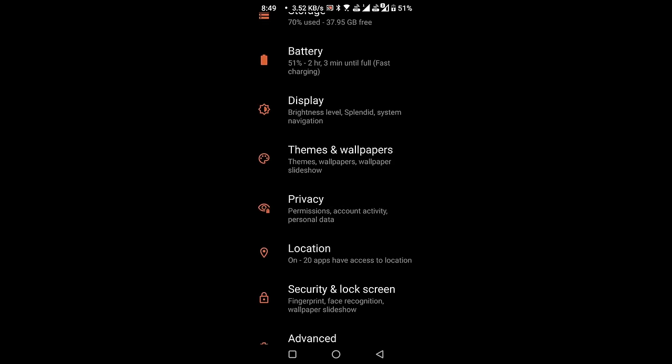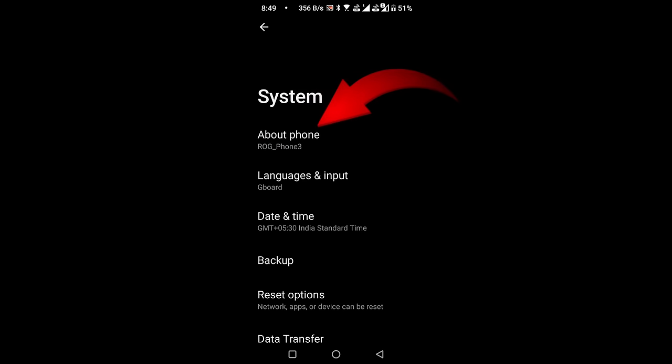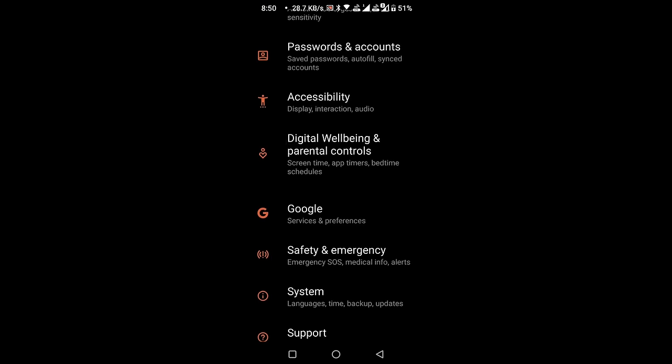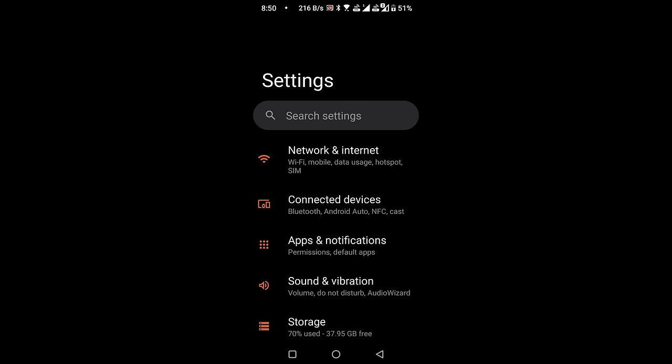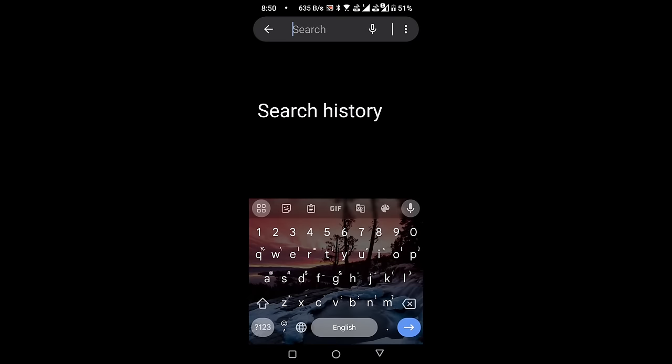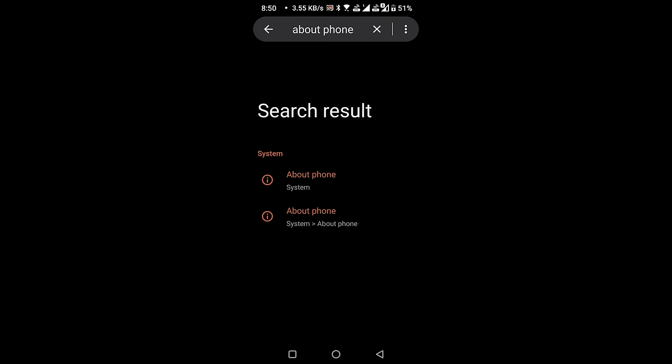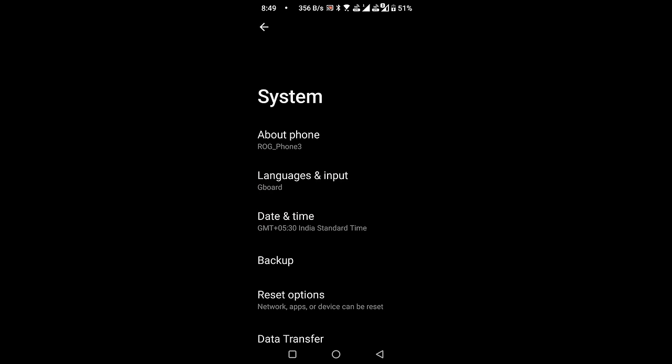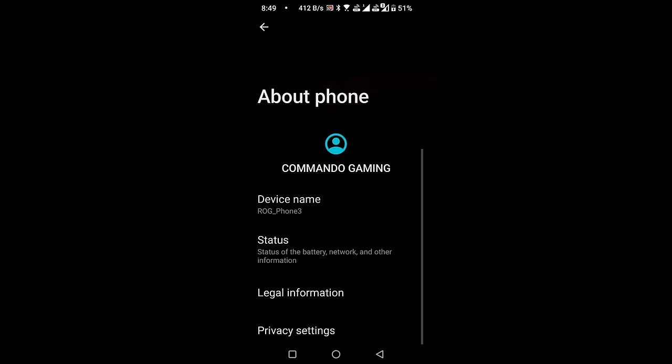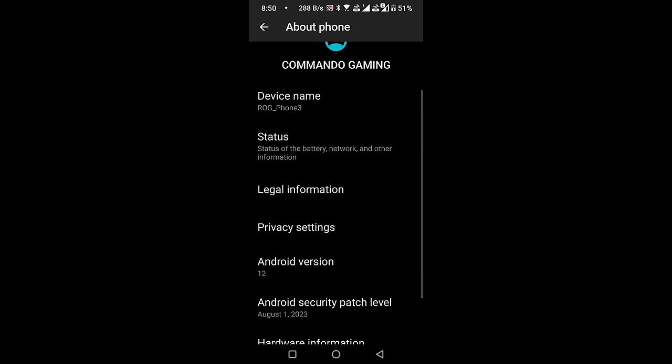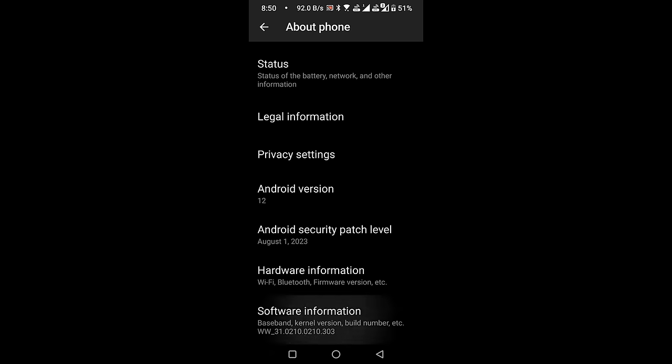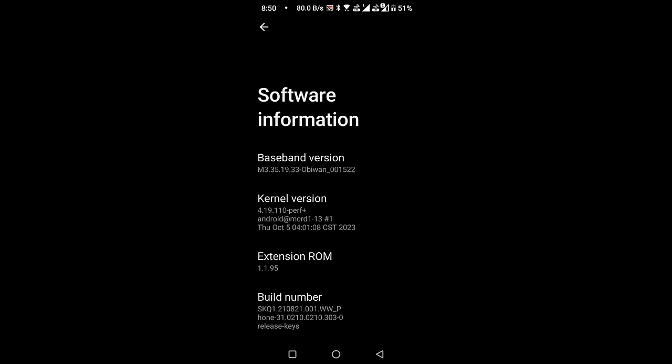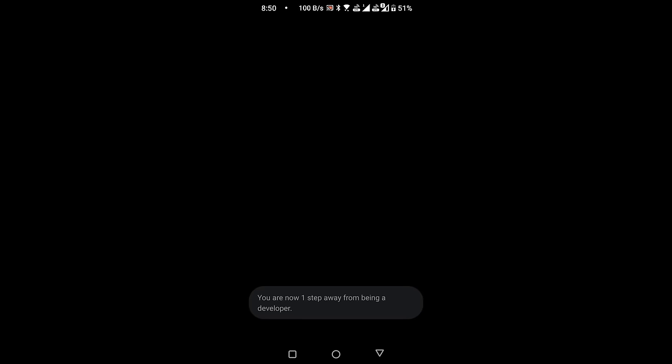Proceed to locate and select System Settings. Within the System Settings, find About Phone. If you can't locate it, use the search bar to search for About Phone and open it. Within the About Phone section, find Software Information and open it. Look for Build Number. Tap on Build Number seven times consecutively. If your phone is password protected, enter the password when prompted to activate the developer options.